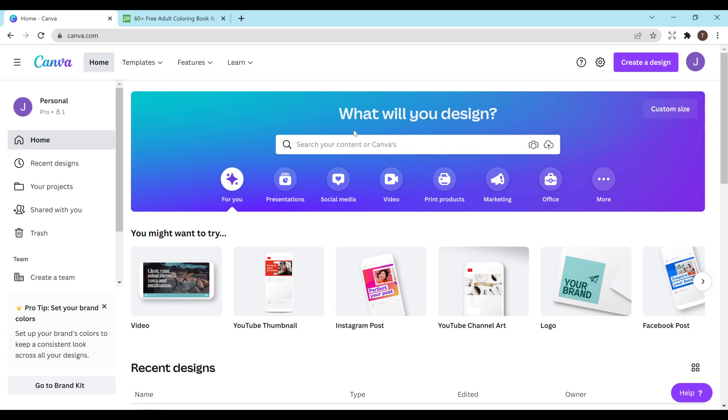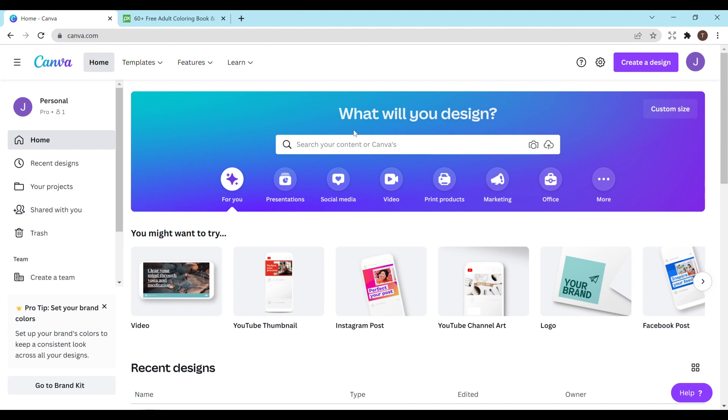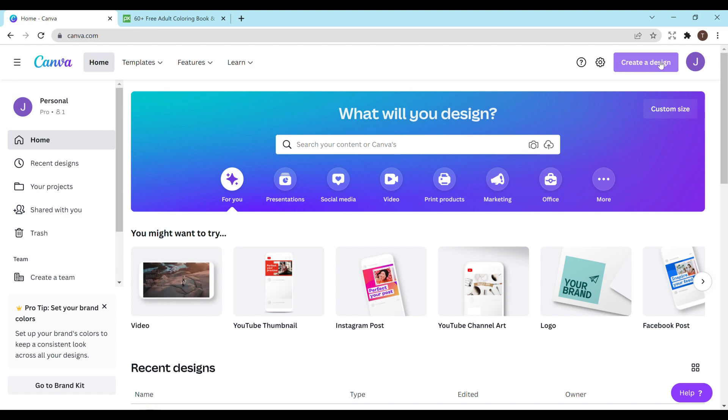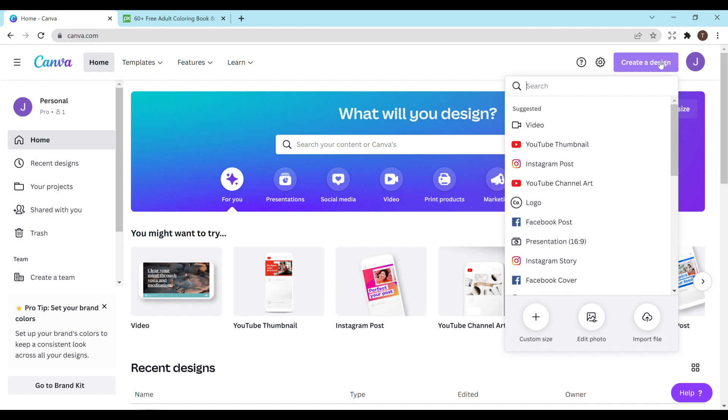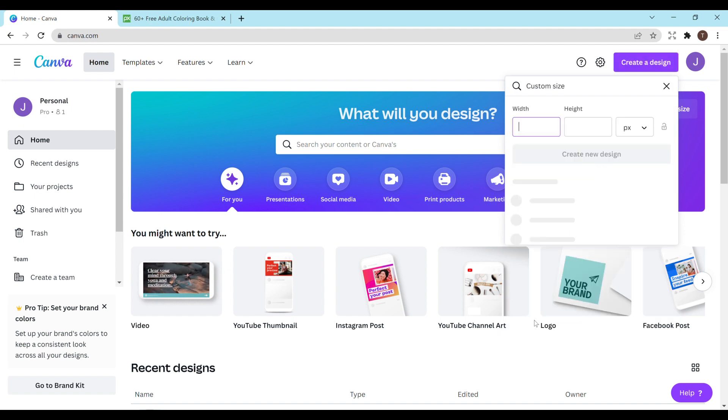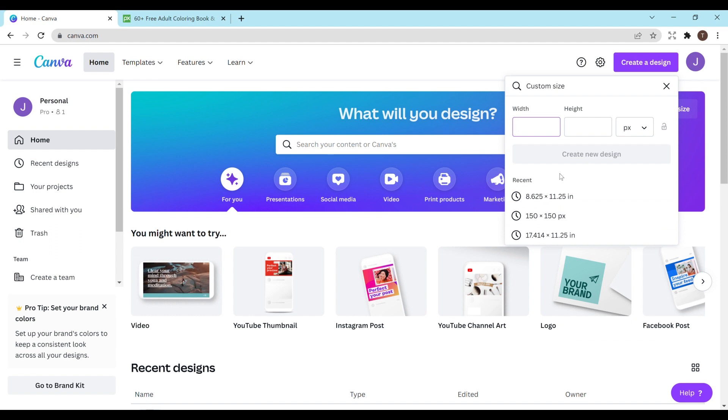So moving on to actually creating the interior for your coloring book. I'll be using Canva for this. You do not need the pro version. You can be using the free version. I'm currently using the pro version here. They do have a free trial so if you're unsure about it, definitely check that out. You're going to want to go on the top right hand corner to create a design, custom size.